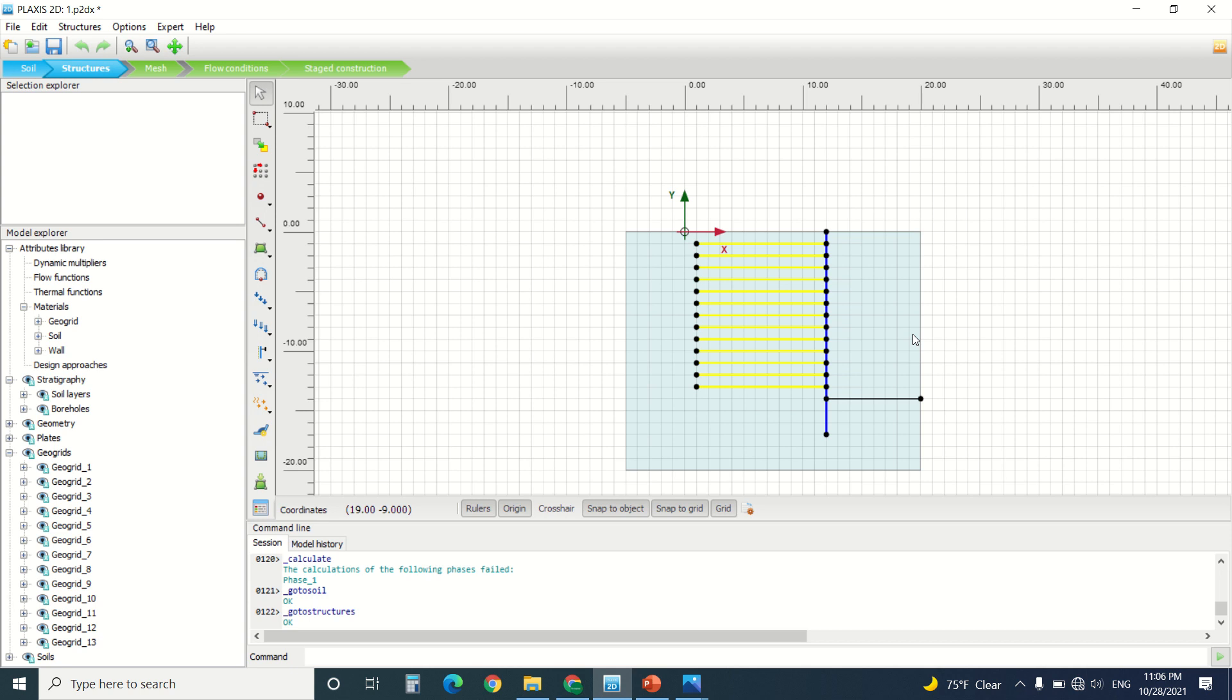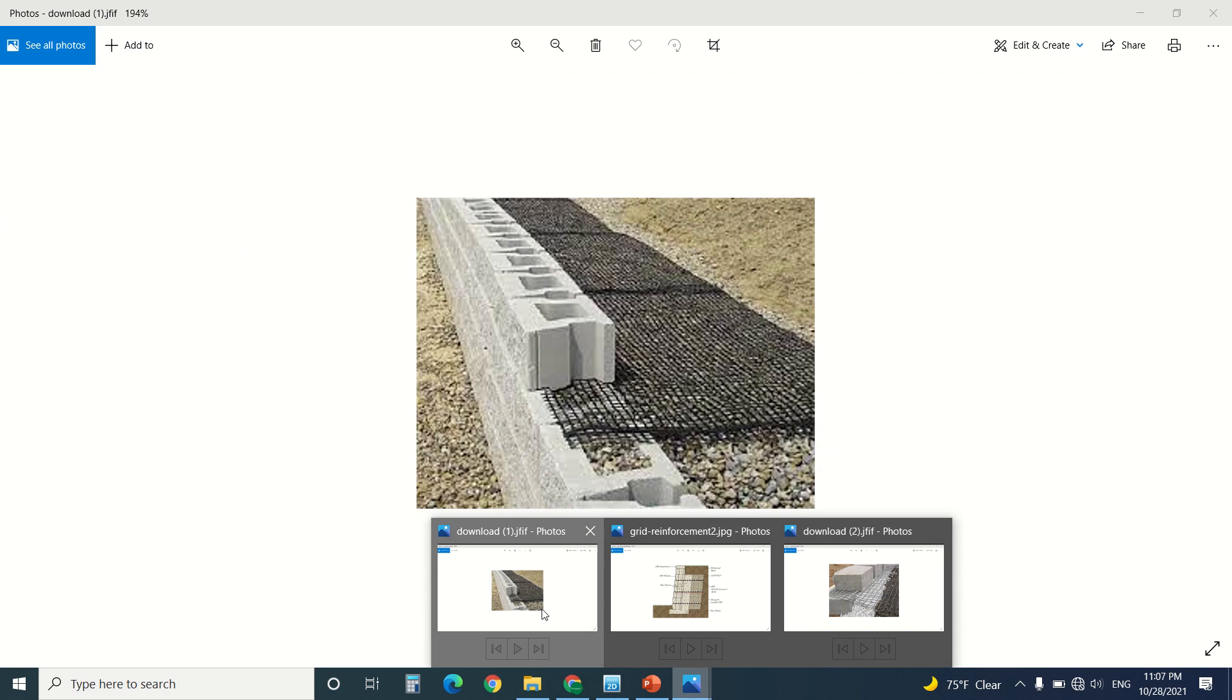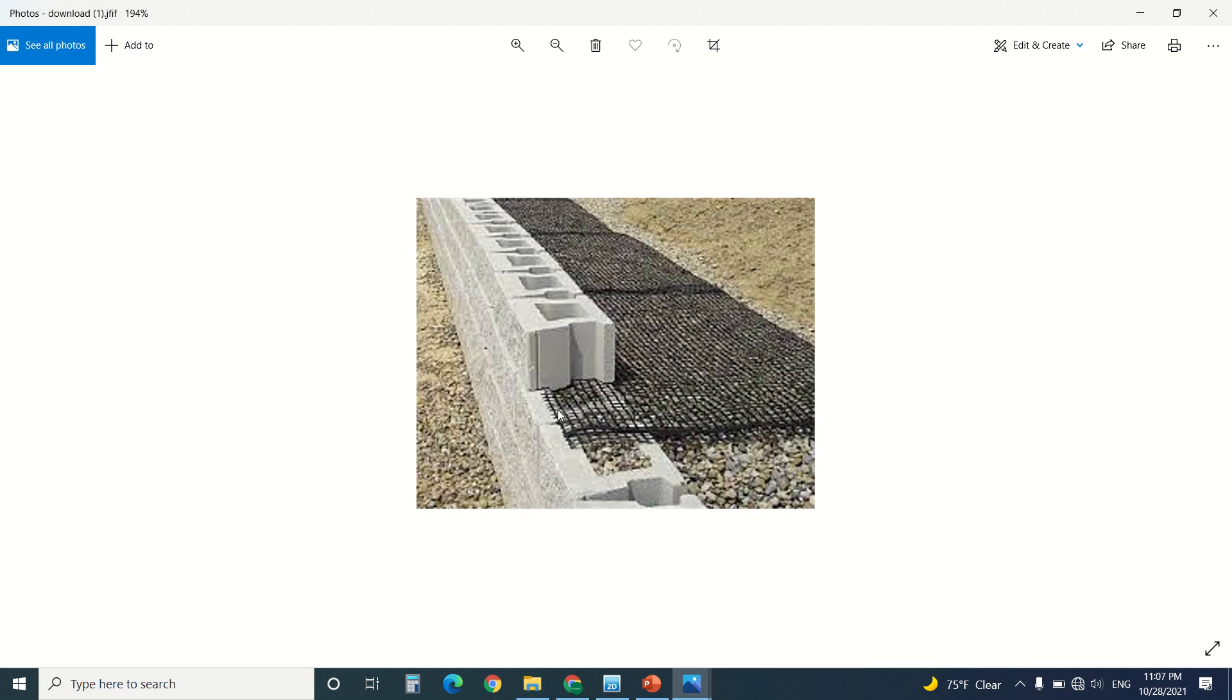Hello everyone and welcome to this new tutorial of Plexus. So today I'm going to model a retaining wall using geogrids, but before I start, if you're new to my YouTube channel, hit the like and subscribe button. I'm going to talk about retaining walls and geogrids before I model them.